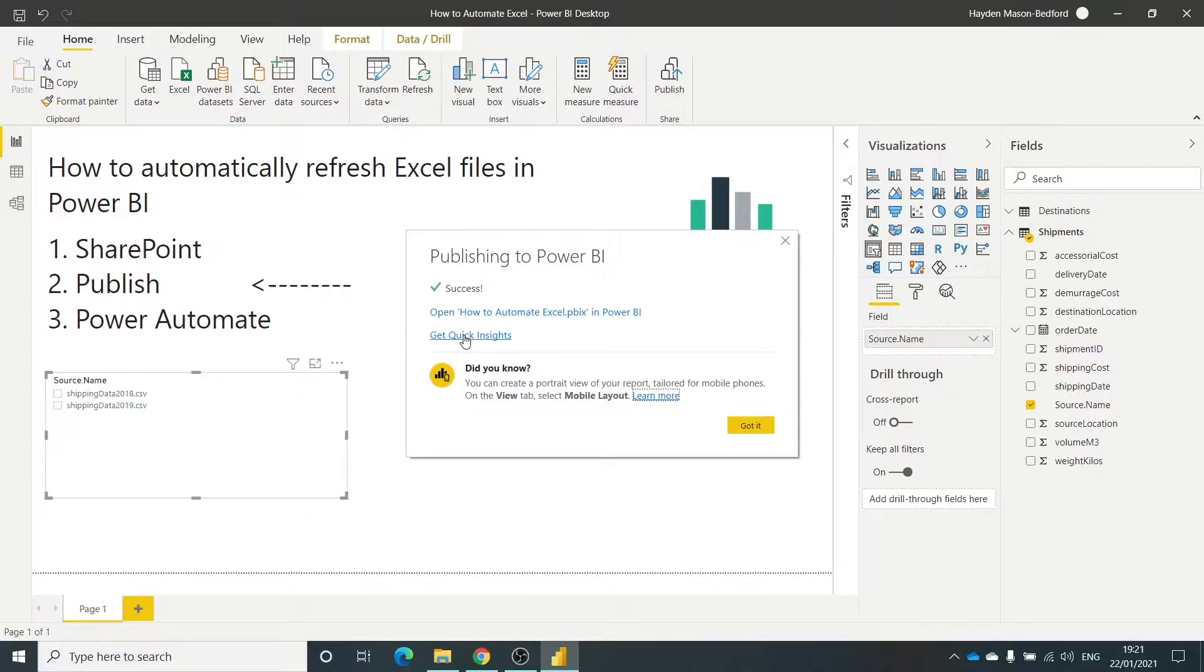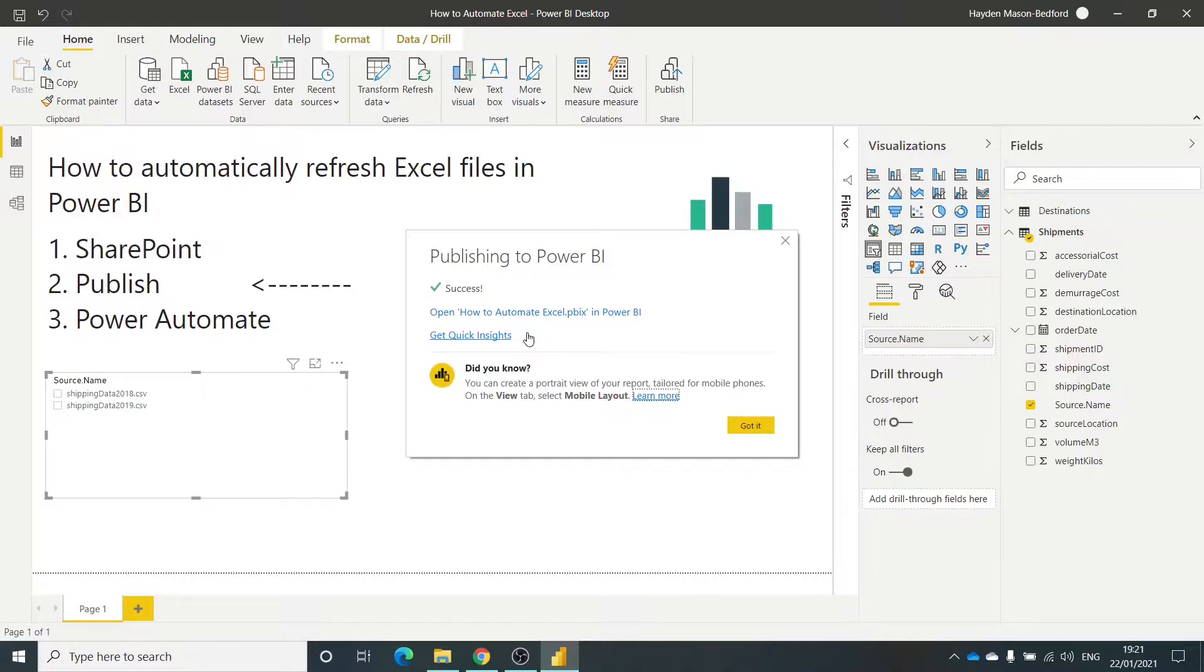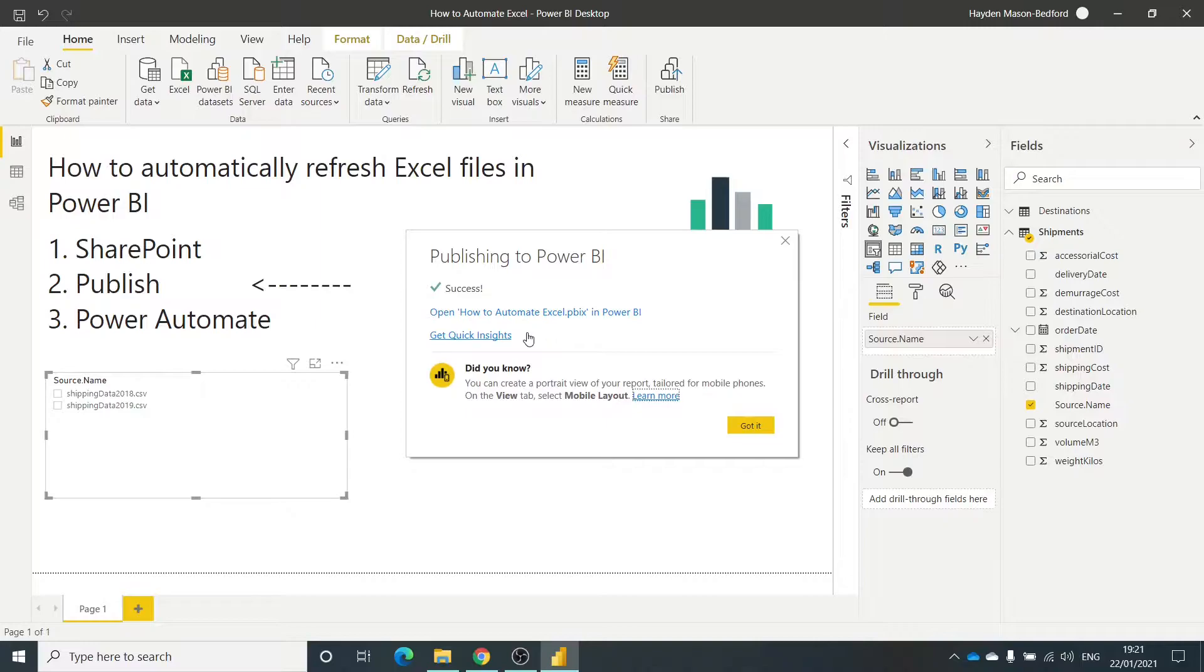So that's now hit the service. Just something if you've never used this before - Get Quick Insights. This will run the Microsoft AI over your dataset and it will suggest any charts, any graphs, or show you anything that's identified in your data. It's really interesting. Give that a go. Not going to go through this in this video.